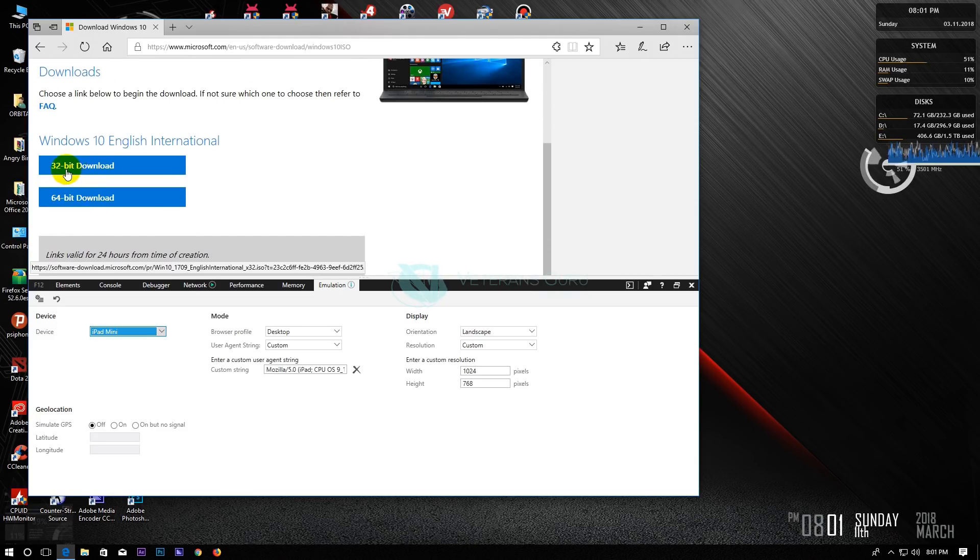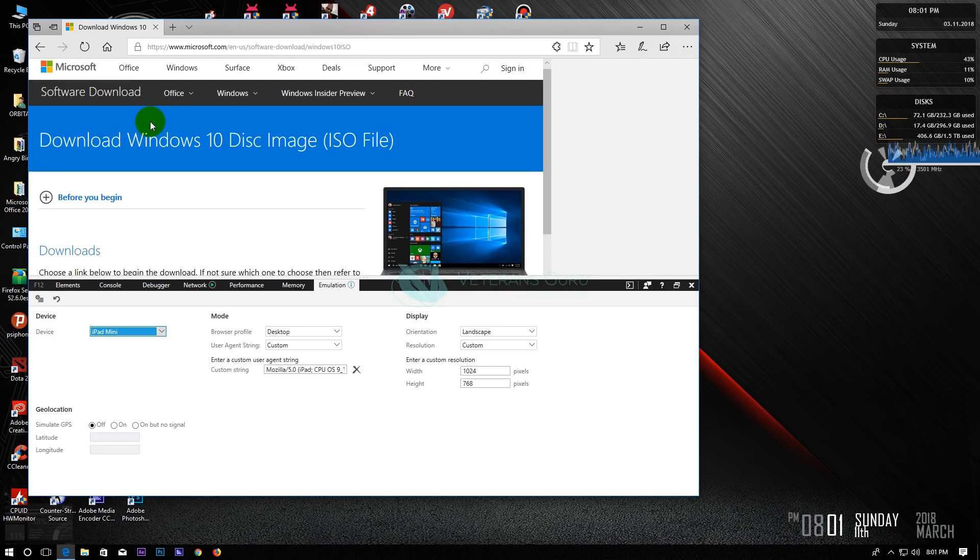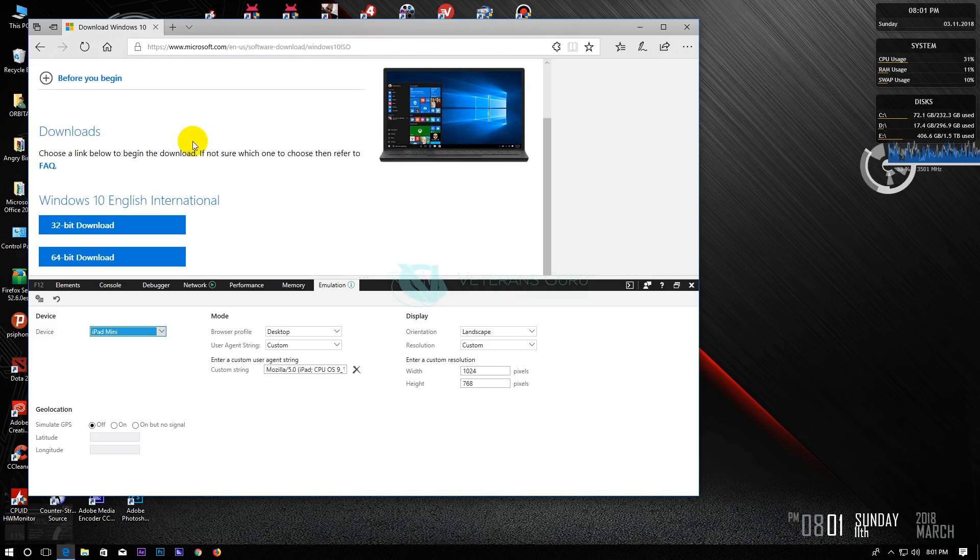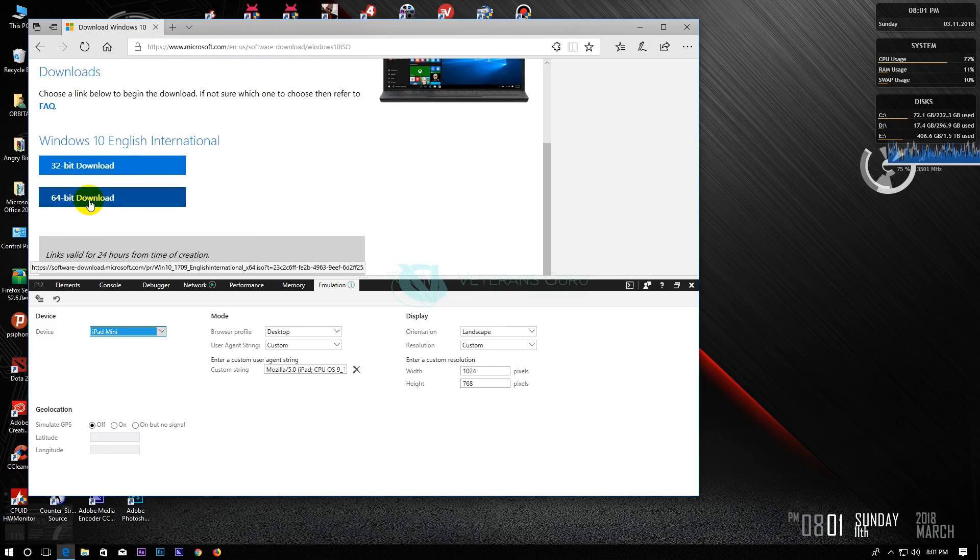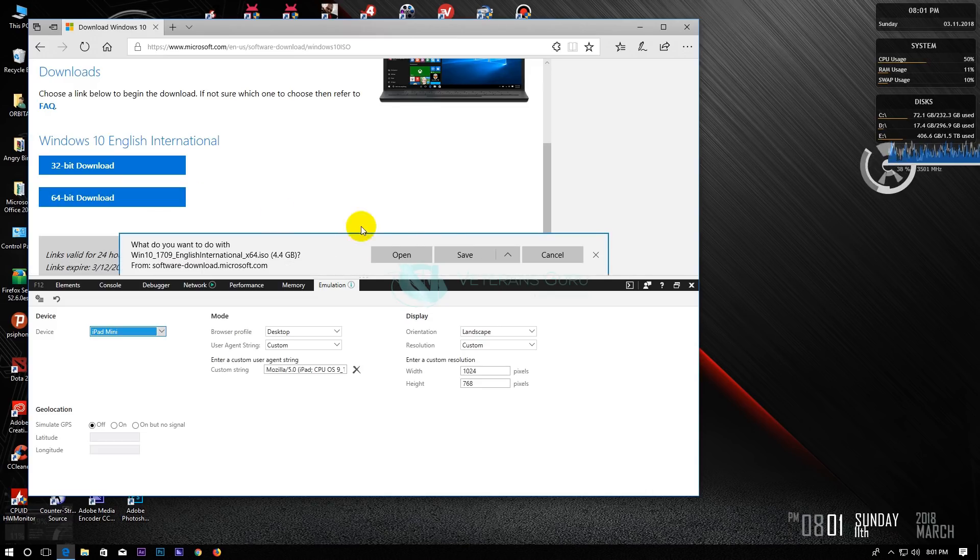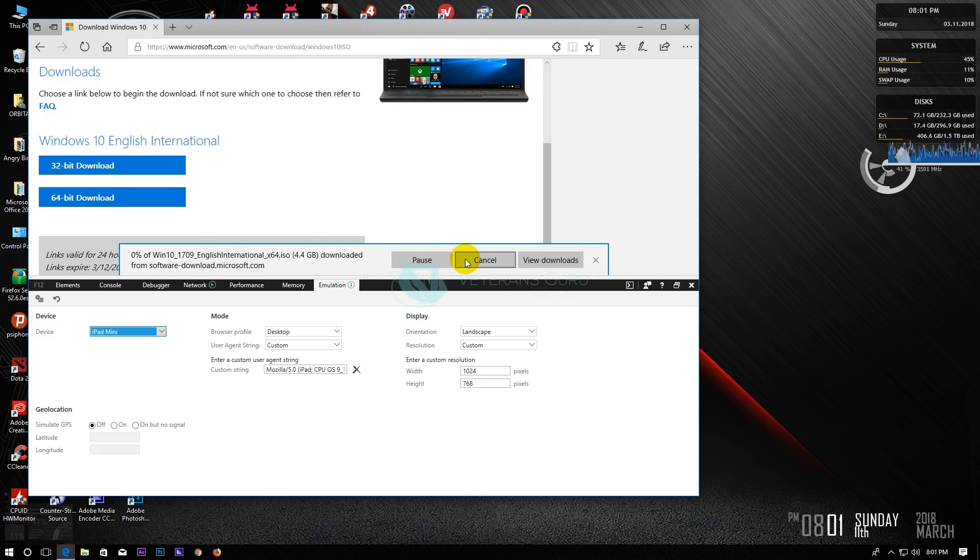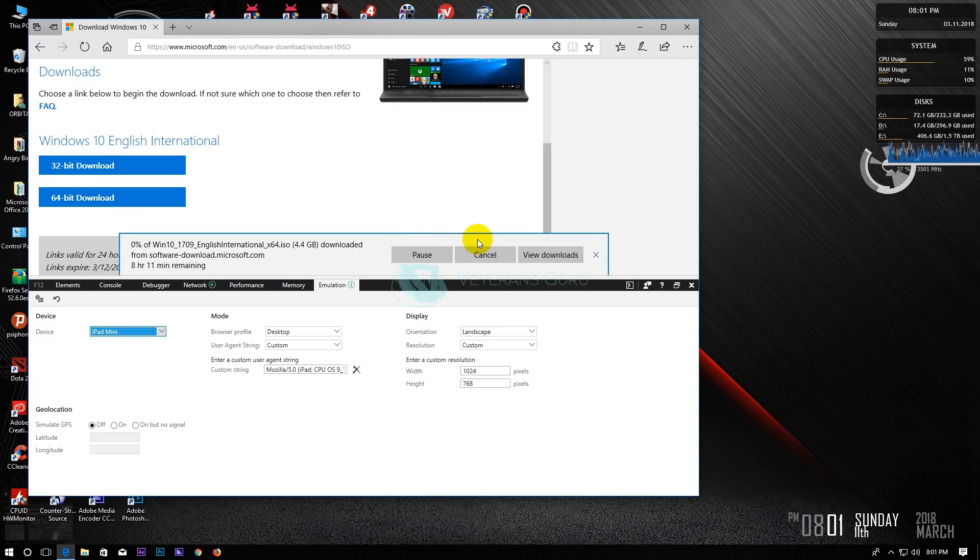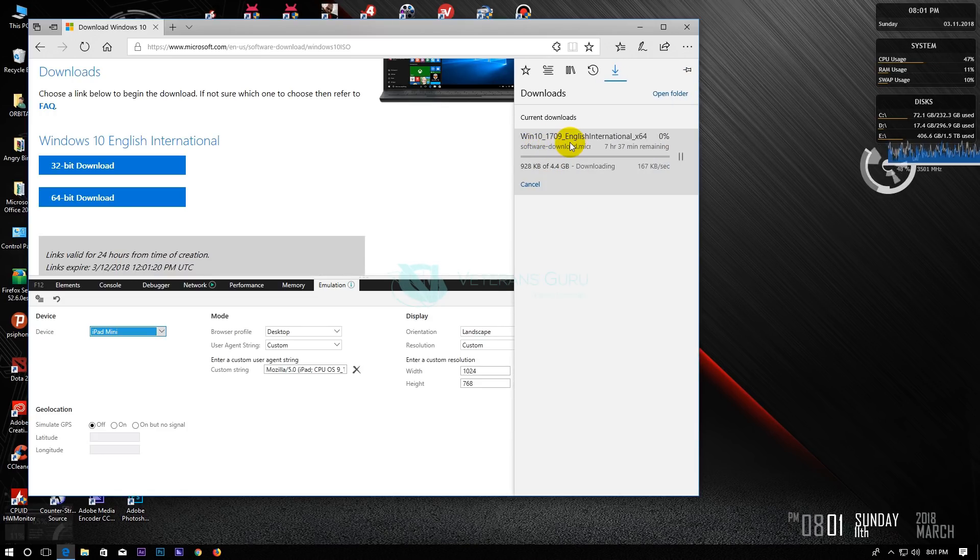Now on the download page, choose 32-bit or 64-bit according to your operating system. Now you are able to download genuine copy of Microsoft Windows 10.